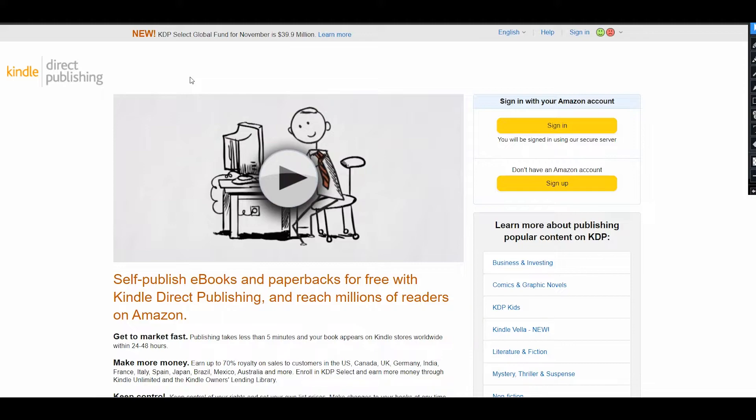In this video, I will show how to register on KDP so you can start uploading your books on this platform and what you need to do for that.